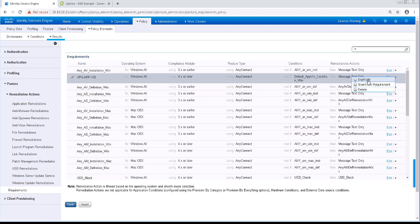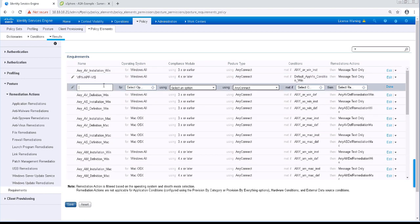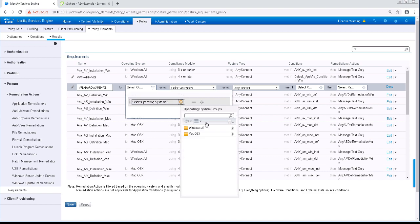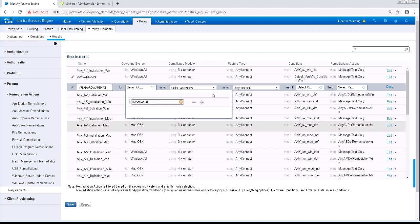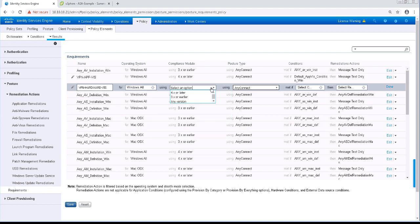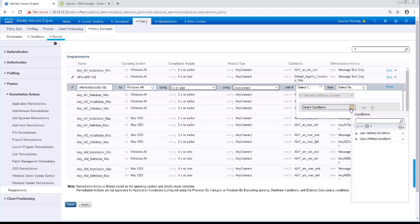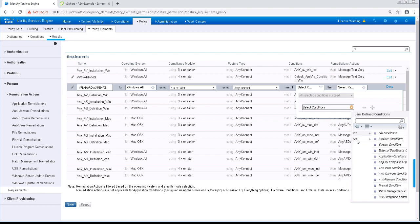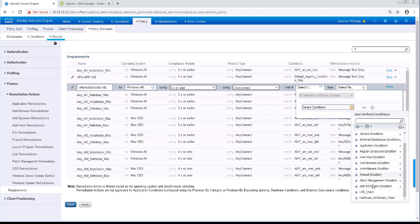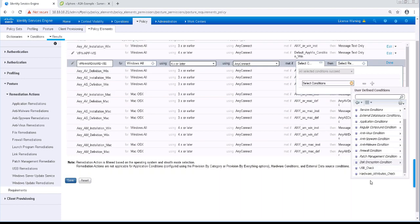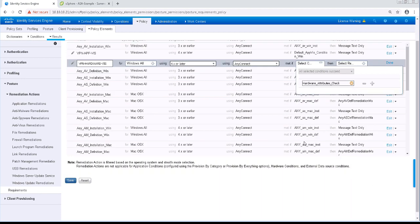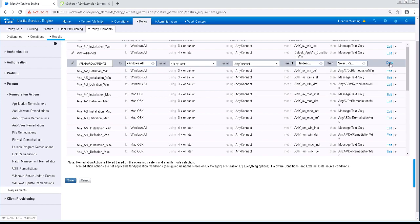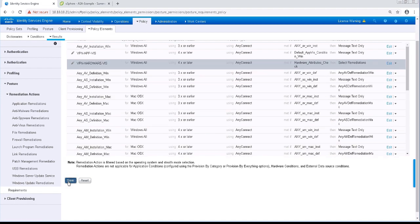This rule is going to be for my hardware attributes check. I'm going to name it VPN Hardware Viz. And the operating system will be Windows All. The compliance module version will be 4.x. Posture type is AnyConnect. And the condition will be under User Conditions and it's Hardware Attributes Check. And once again, there's no need for remediation for this kind of rule.